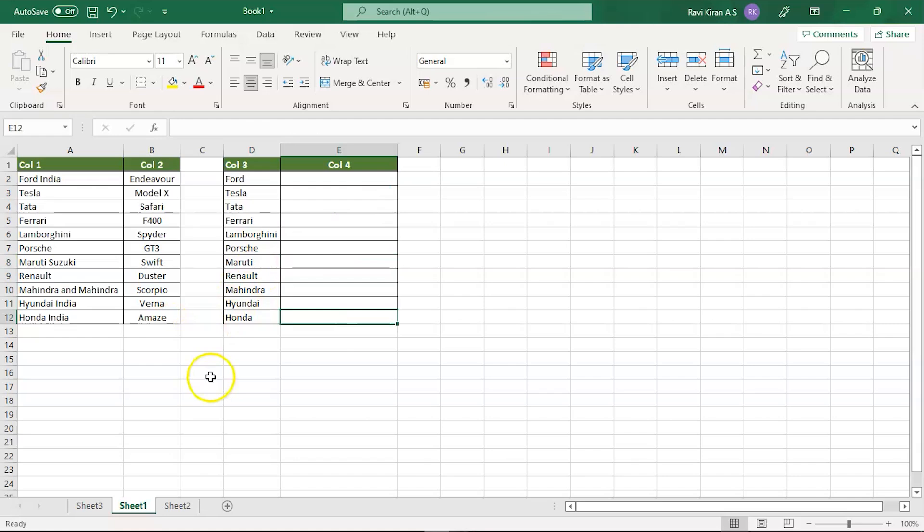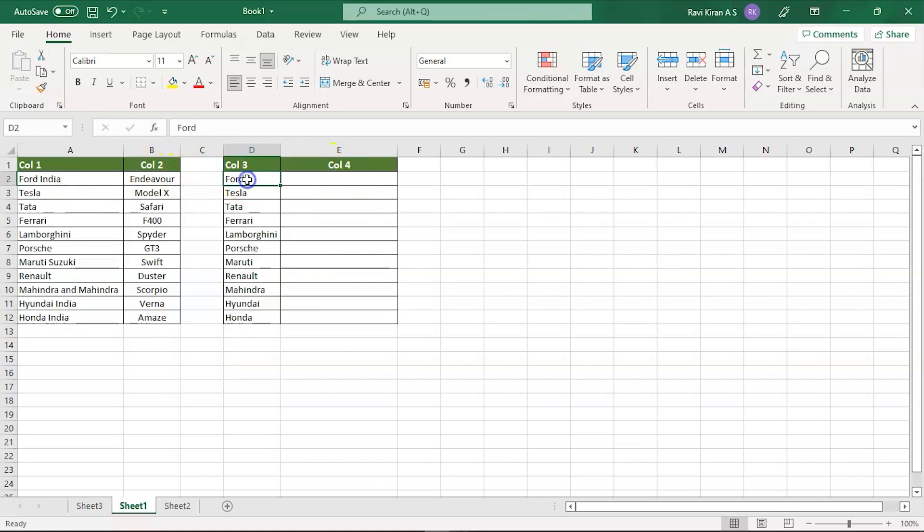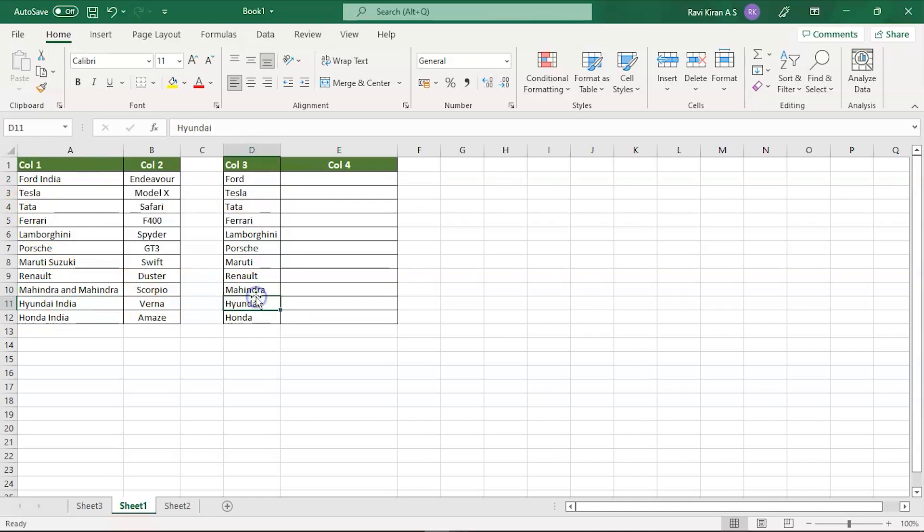Now we have the clear column 4. Here you can see we have 4 India and here you can see we have just 4. Similarly here you have Mahindra and Mahindra and here you have Mahindra. In some situations you might have to compare two different columns but the names might be a little different.